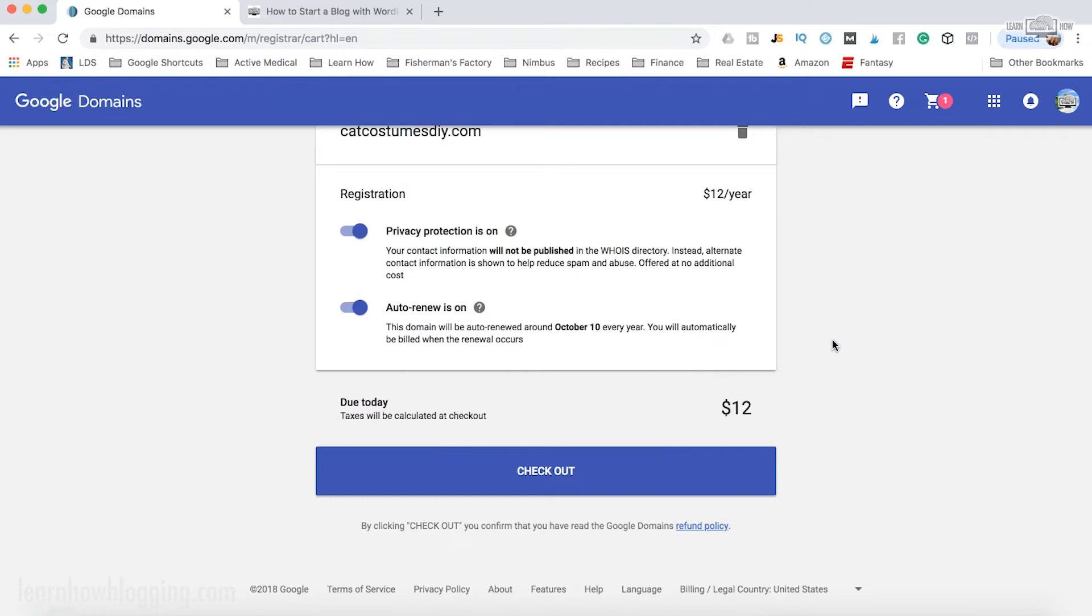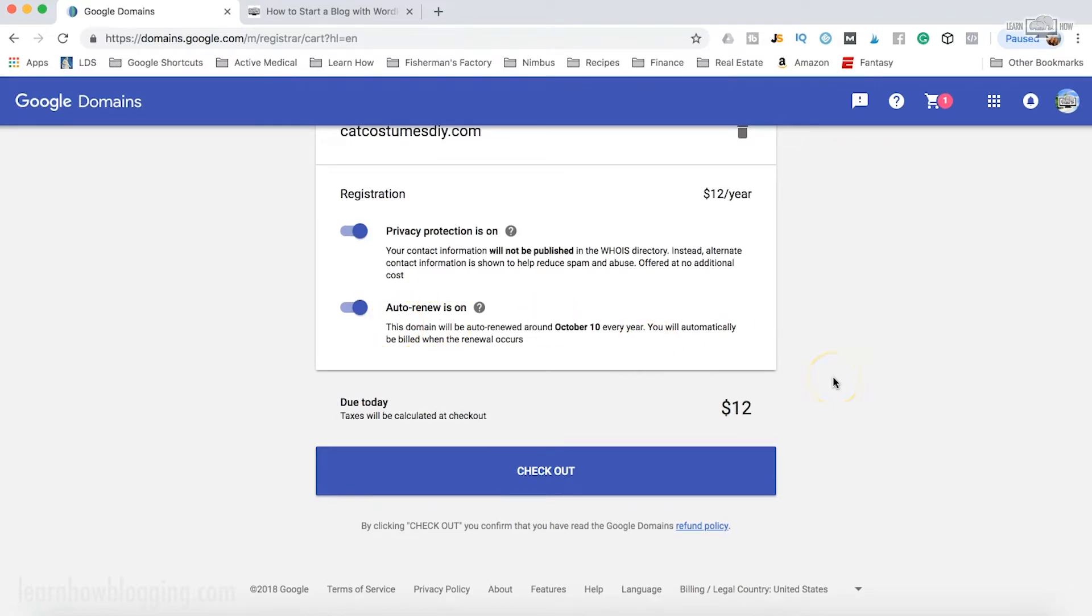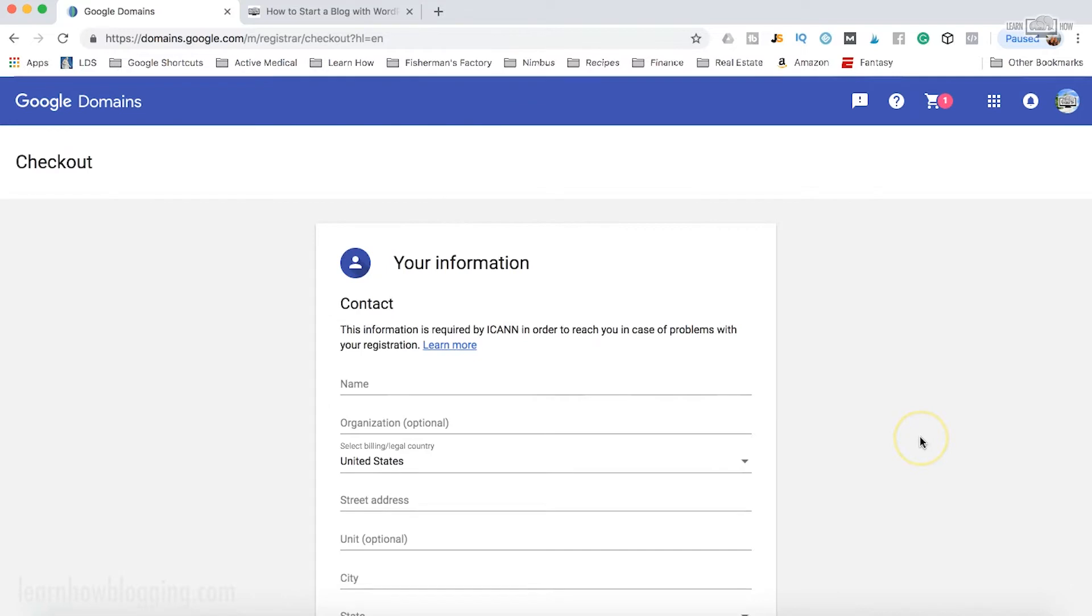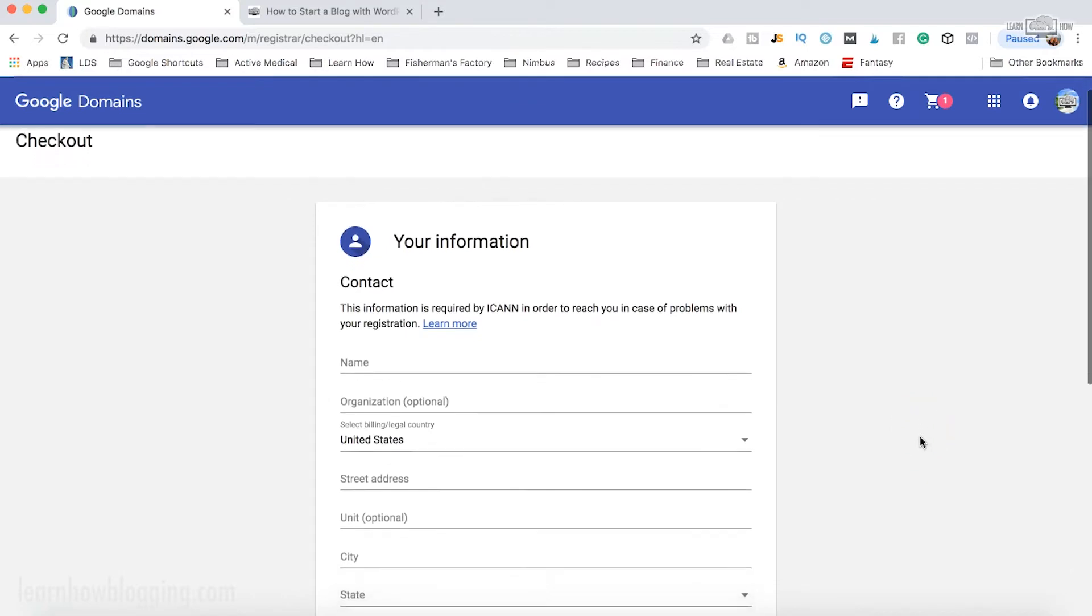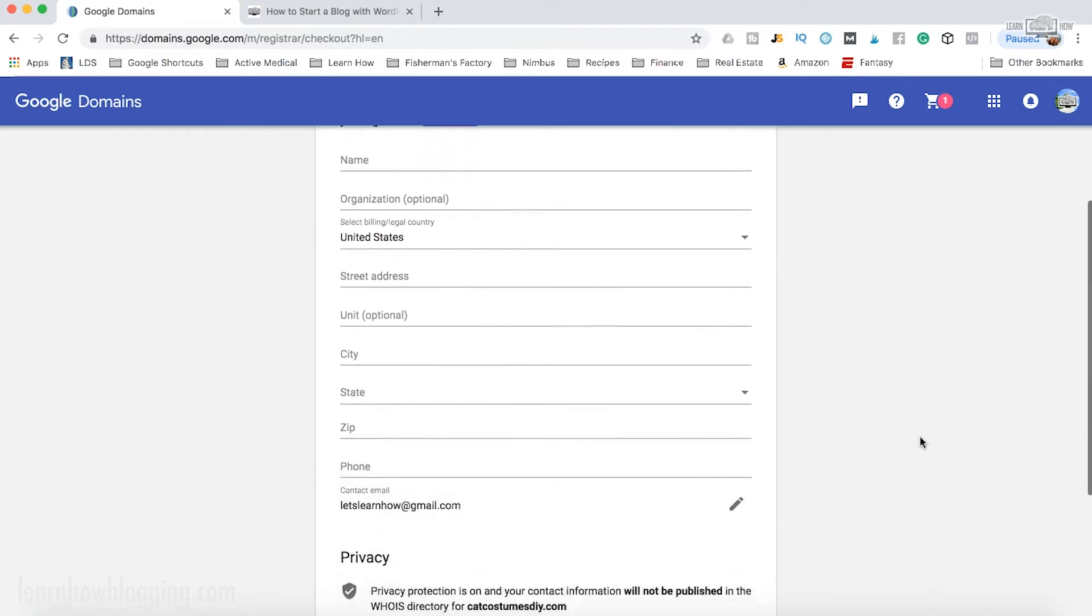I actually made this mistake where I had auto renew off and I lost ownership of a domain because I did not renew it. So I like to leave that on. It just means every year you'll get billed the $12 again to maintain the domain name. And then once you're ready, all you're going to do is click checkout.